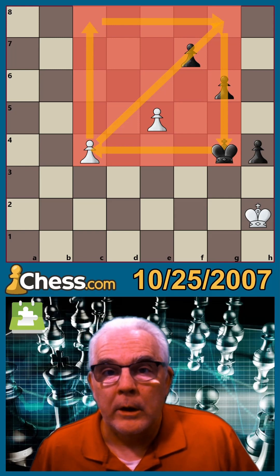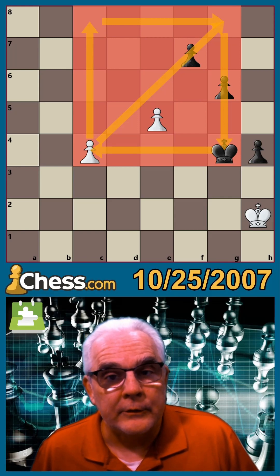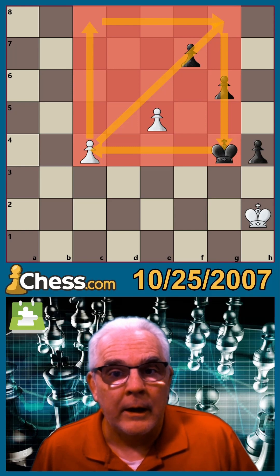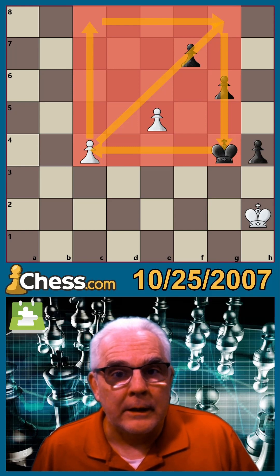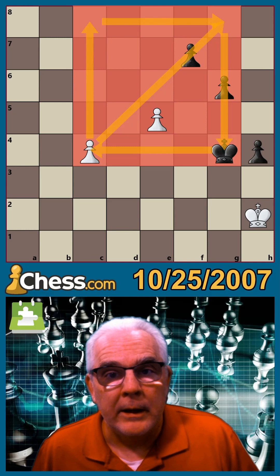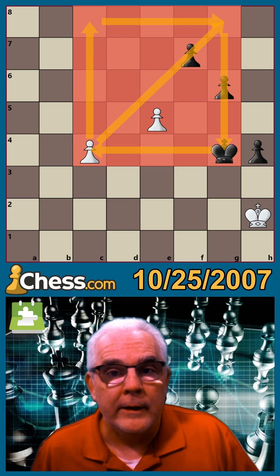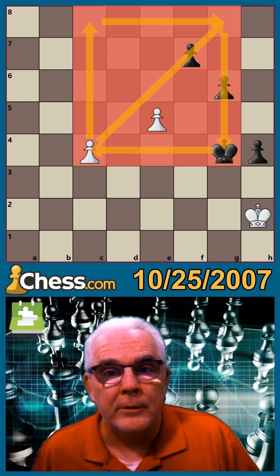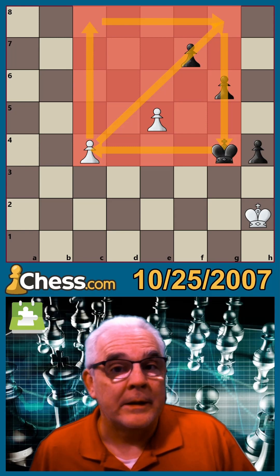The pawn square rule says if the defending king can step into that square on his turn to move, then the pawn can be stopped by the king, which means in this case that white needs some other means to help his pawn up the board.